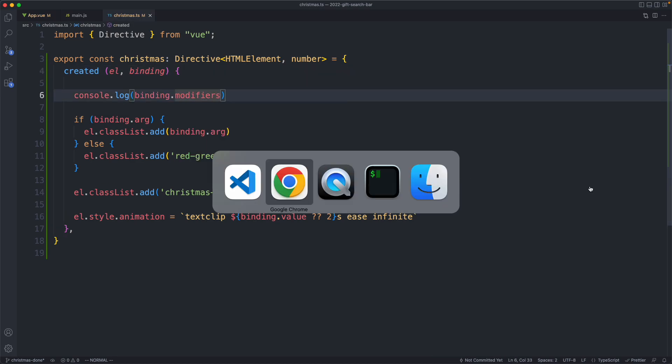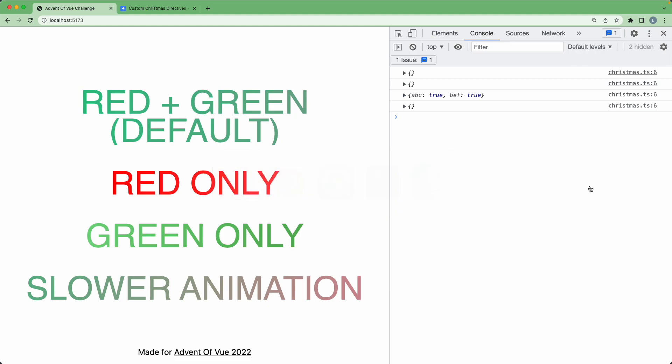We can go ahead and say modifiers, save this off, and head back to the browser, and we should see something interesting. These are both going to be true. So you might think, how do you type this?